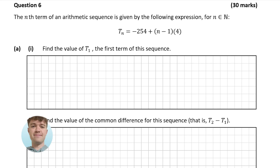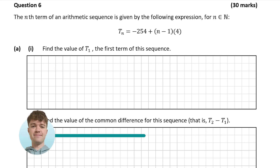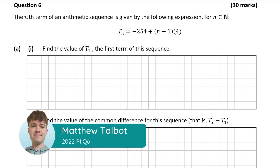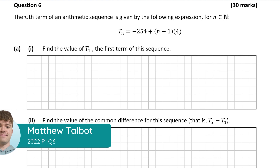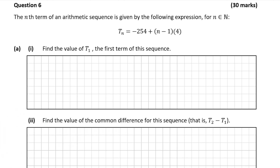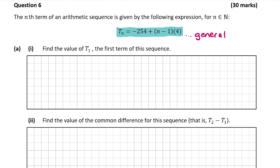Hello, it's Matthew here and we're looking at question 6, which is a 3D mark question on sequences and series. So we have to find the value of t1, which is the first term in this arithmetic sequence. We have the general term for the sequence up here, and the general term can be thought of like a formula. So if you want to find the fifth term, you put in 5 for n into the general term.